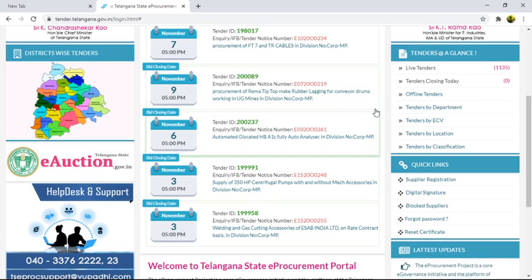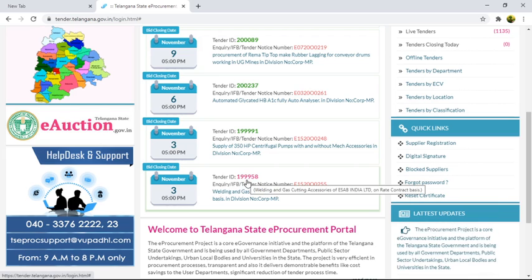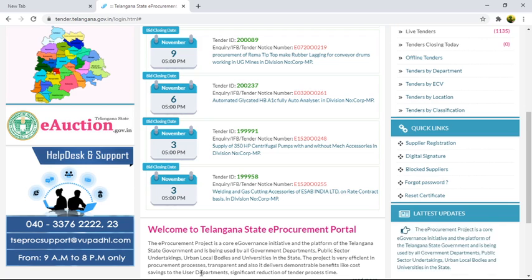They have also mentioned options like live tenders, tender by present date, offline tenders, tender by department, tender by VC, tender by location, and tender by classification. Based on tender ID 199, it is a welding and gas welding service of ESAB India Limited. I want to open this tender, so you have to click on it.